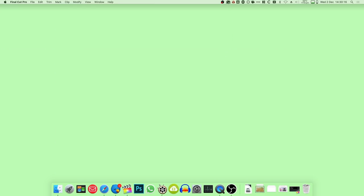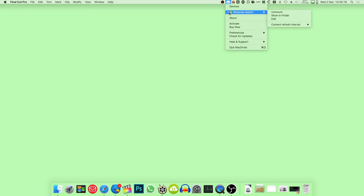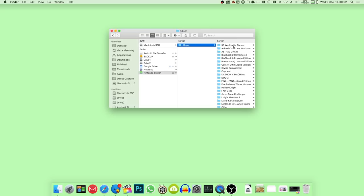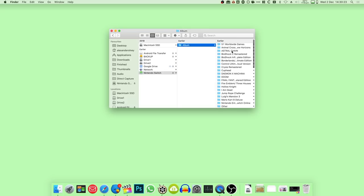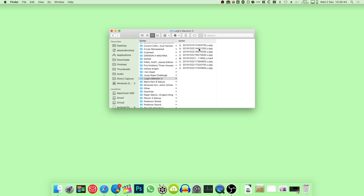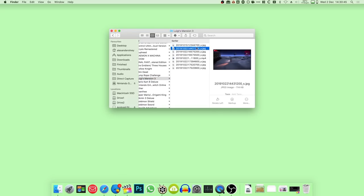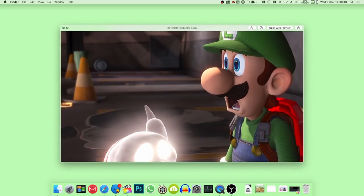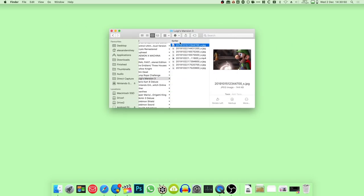In this instance, we use the free version of an app called MacDroid, which allows you to view the files on your Switch using the native Finder system of macOS. It is unofficial, so download and use at your own risk, but we suffered no issues and found it to be significantly more straightforward than the official option.